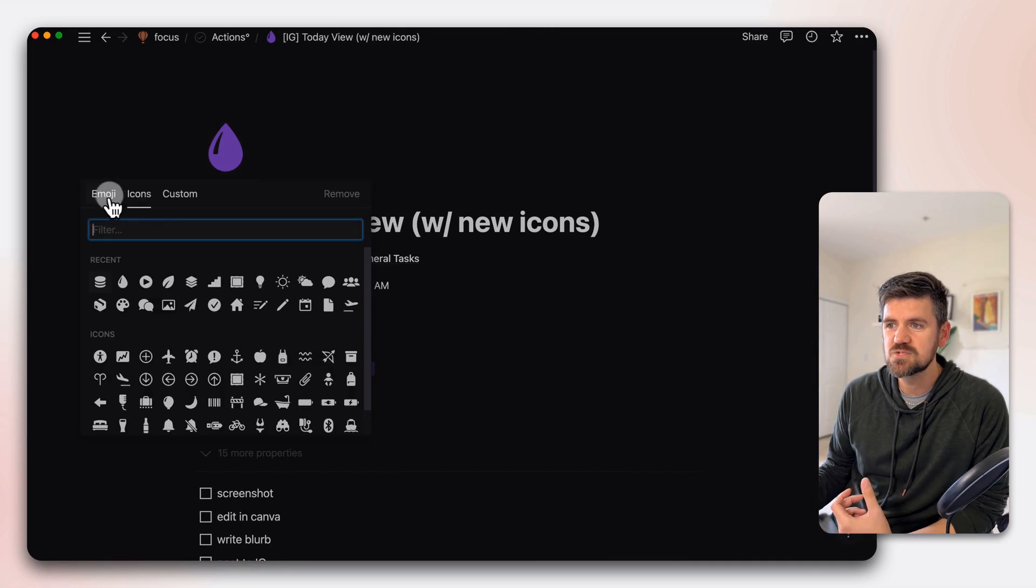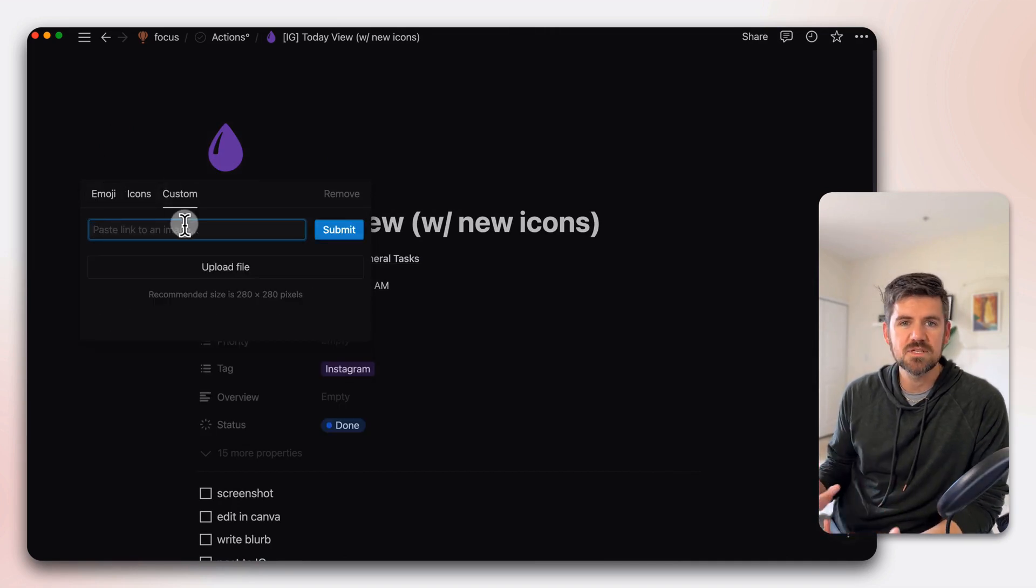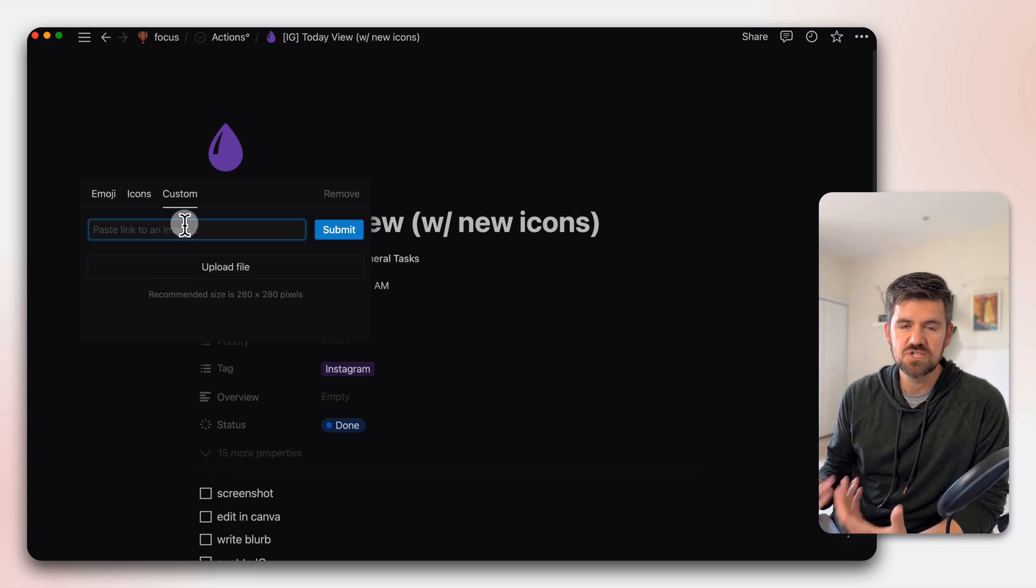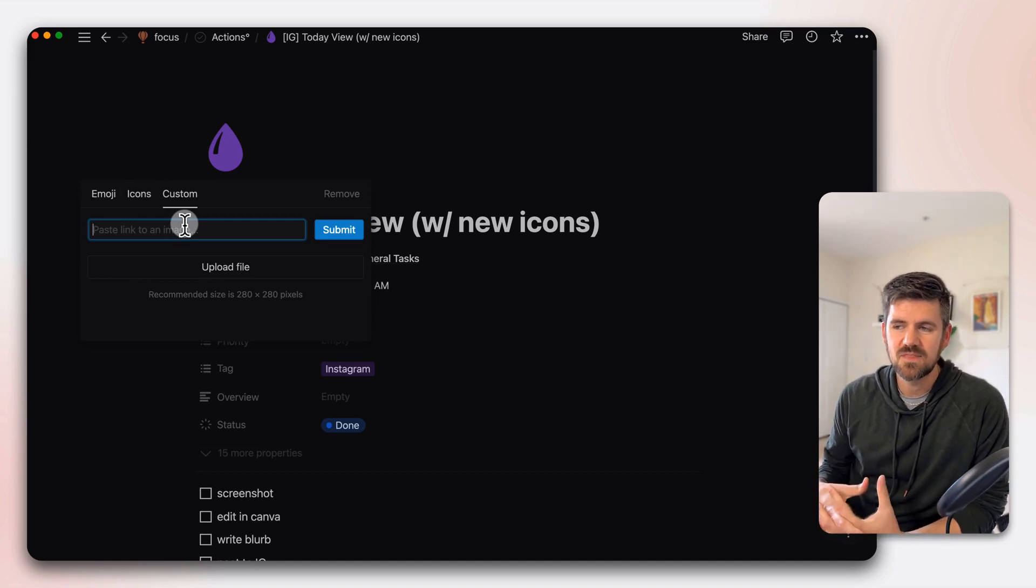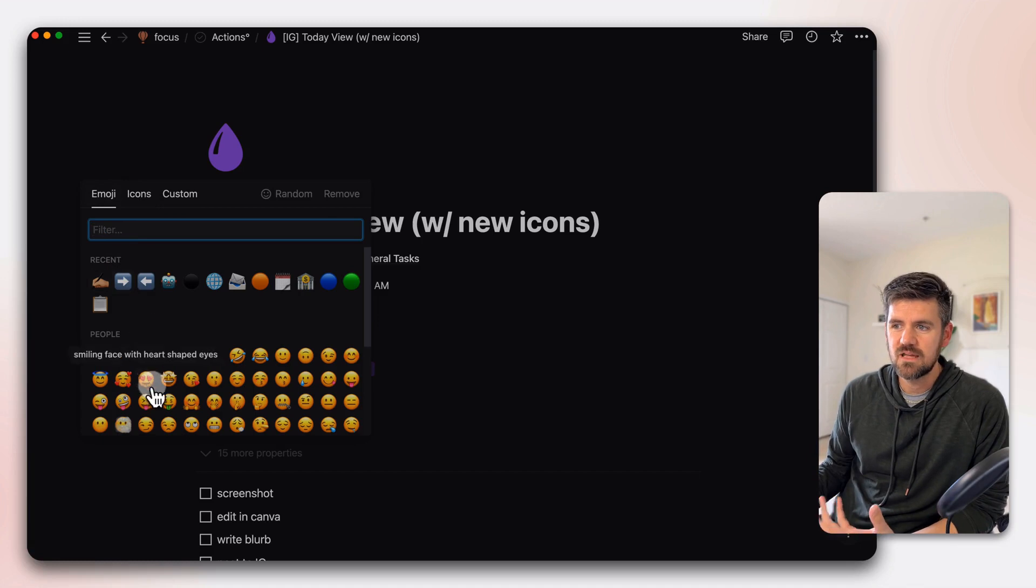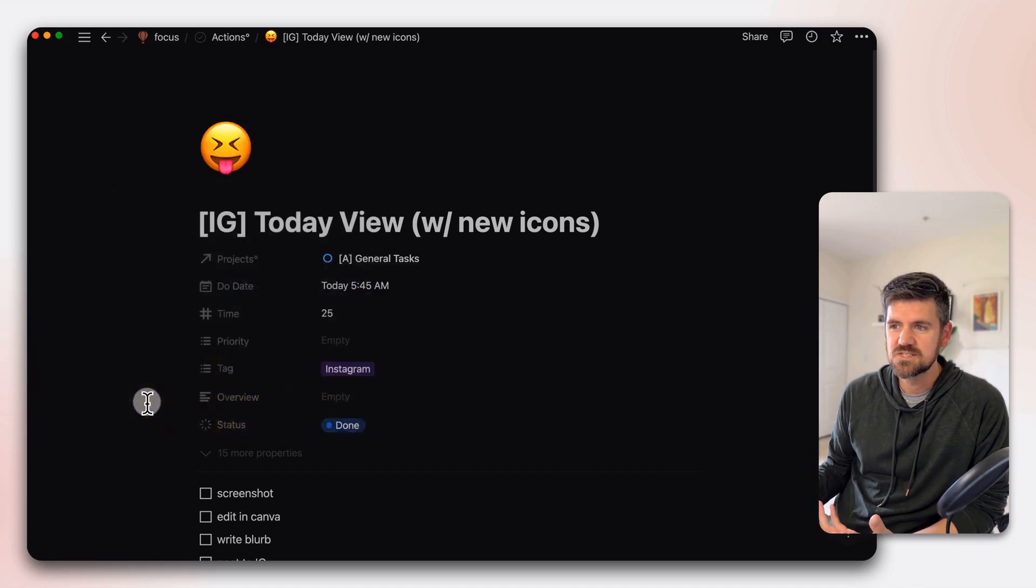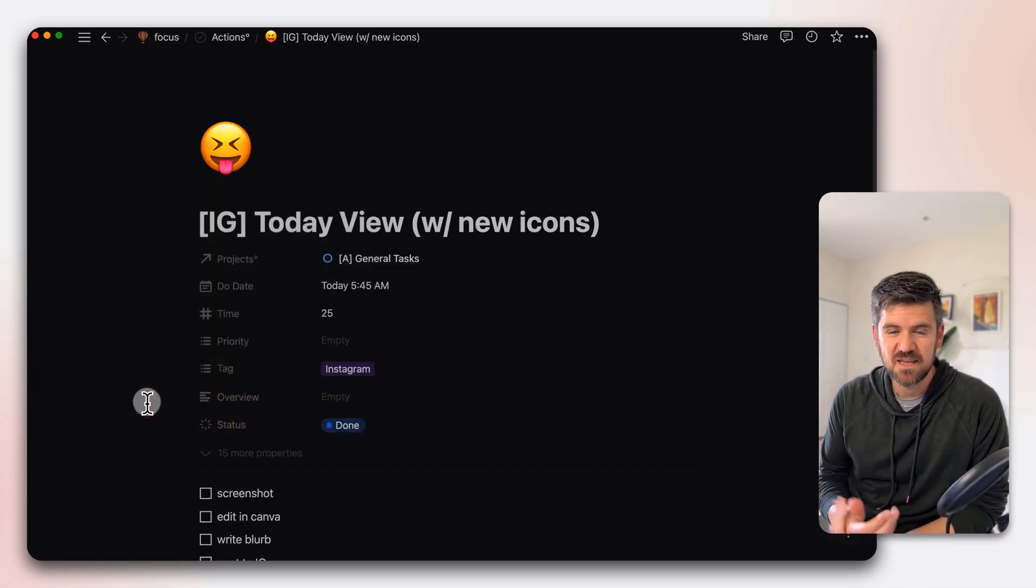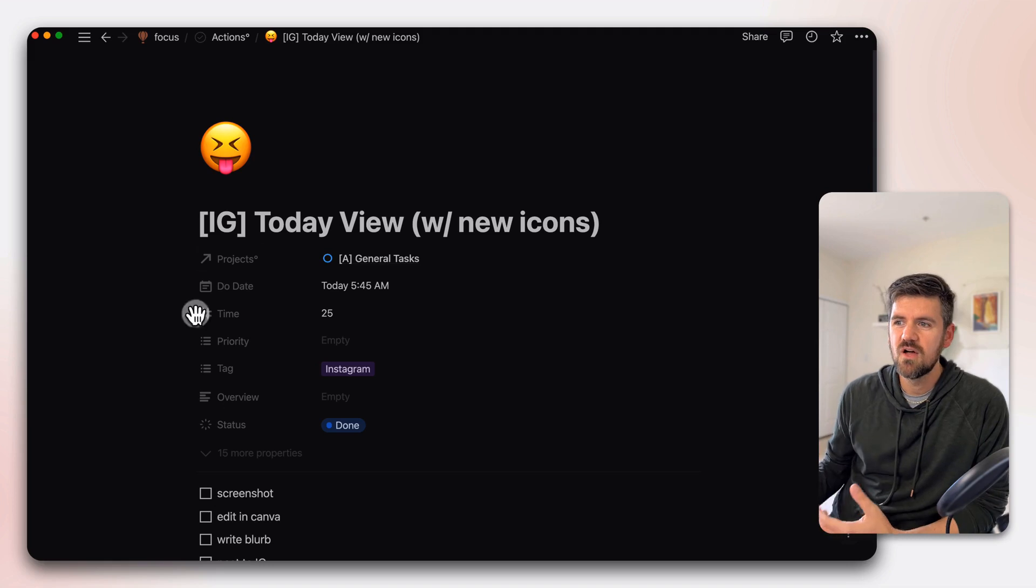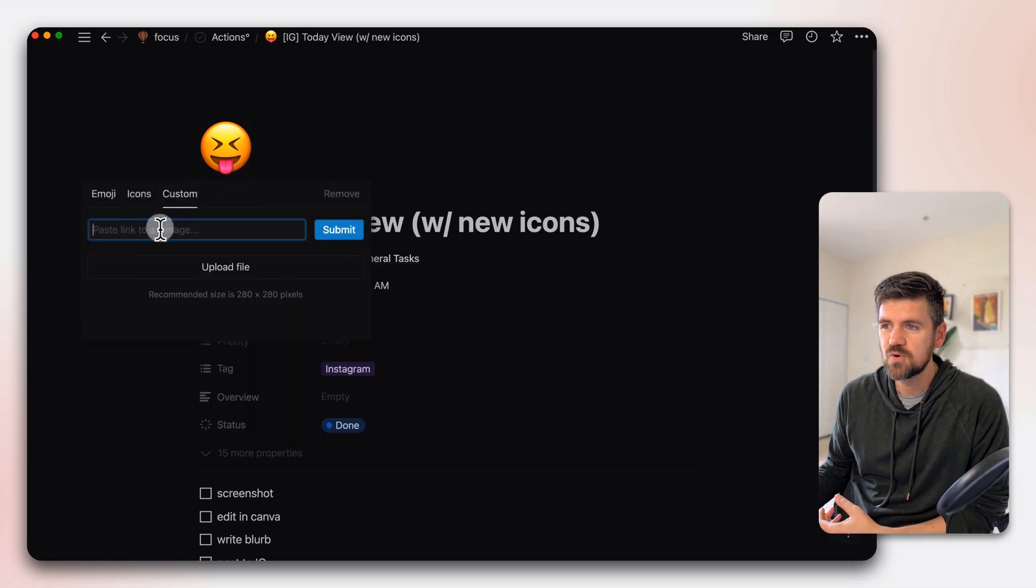So in the same space where we had emojis or adding custom image files, whether they were PNGs, JPEGs, SVG files, the main limitation there was, for example, if we have emojis, they could be distracting in some cases or just limiting in general